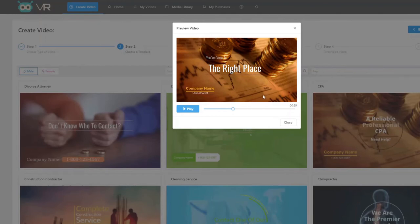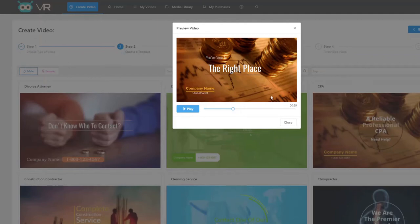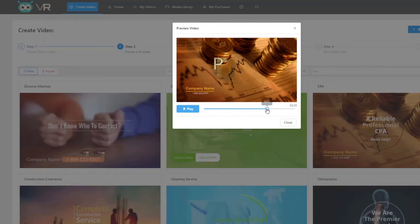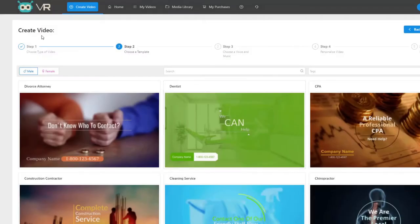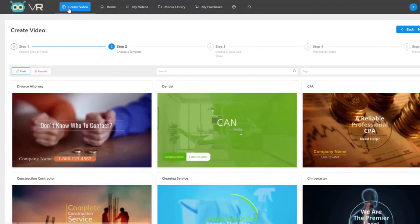Three important aspects: first, the complete background can be changed — no need for a static background. You can also change the text effects, add a company logo and choose its display position — left or right. On top of that, you can add additional text towards the end or beginning, giving you full flexibility in editing this template.